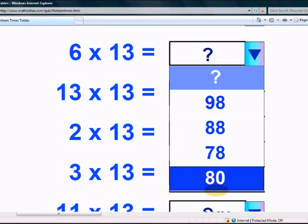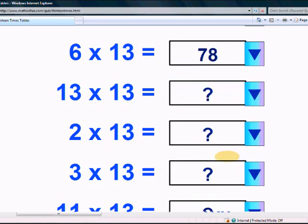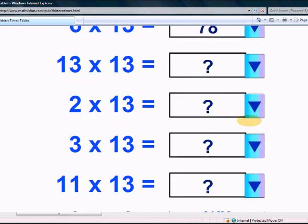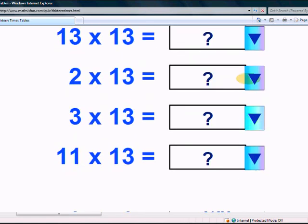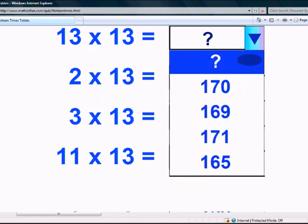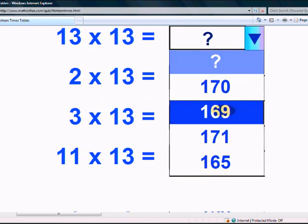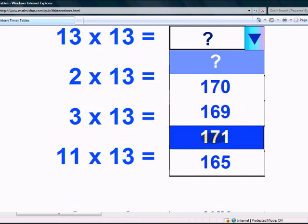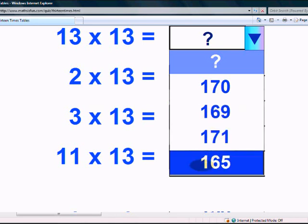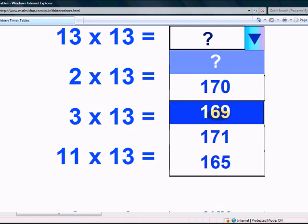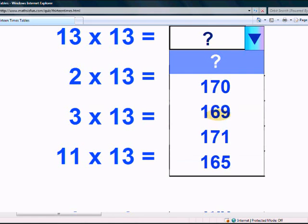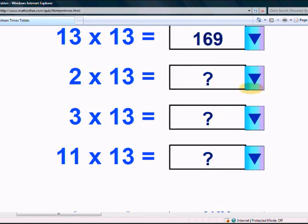Is it 170, 169, 171, or 165? Yes, it's 169.